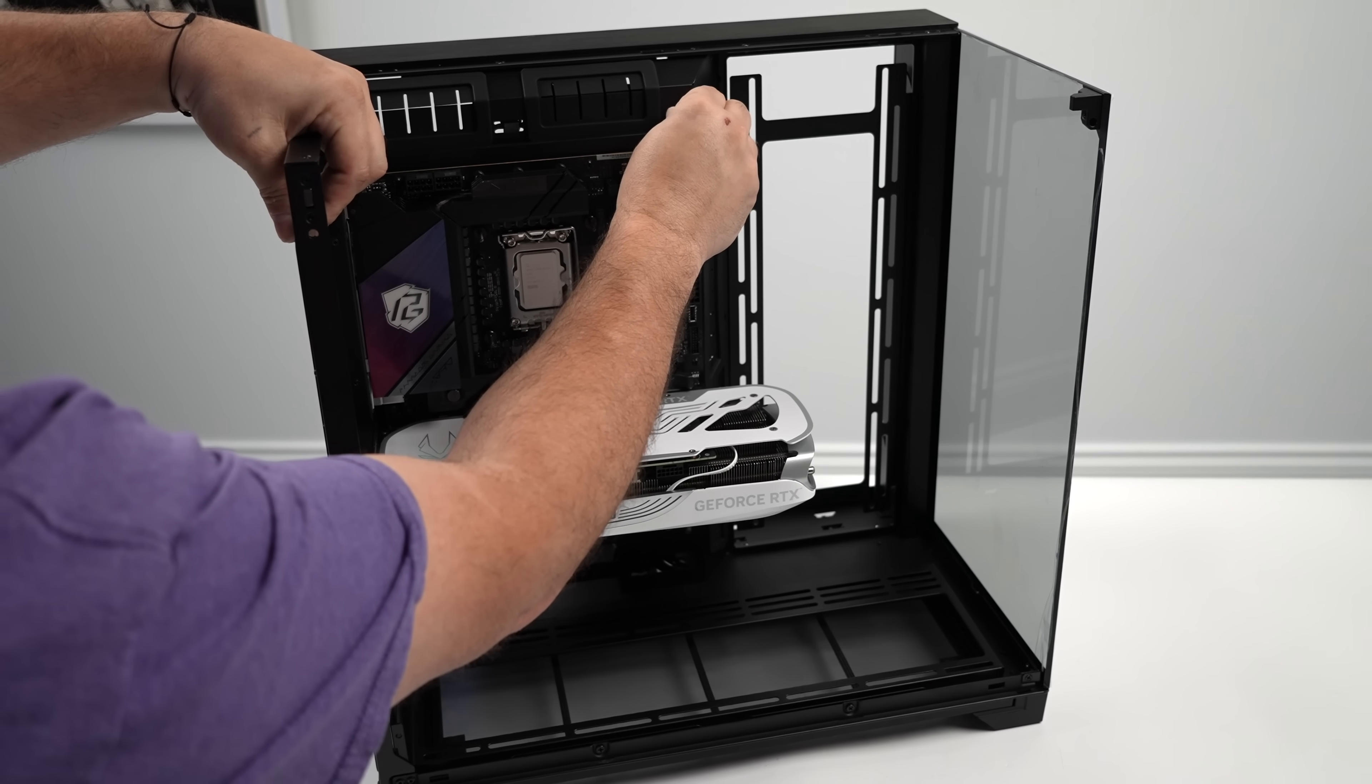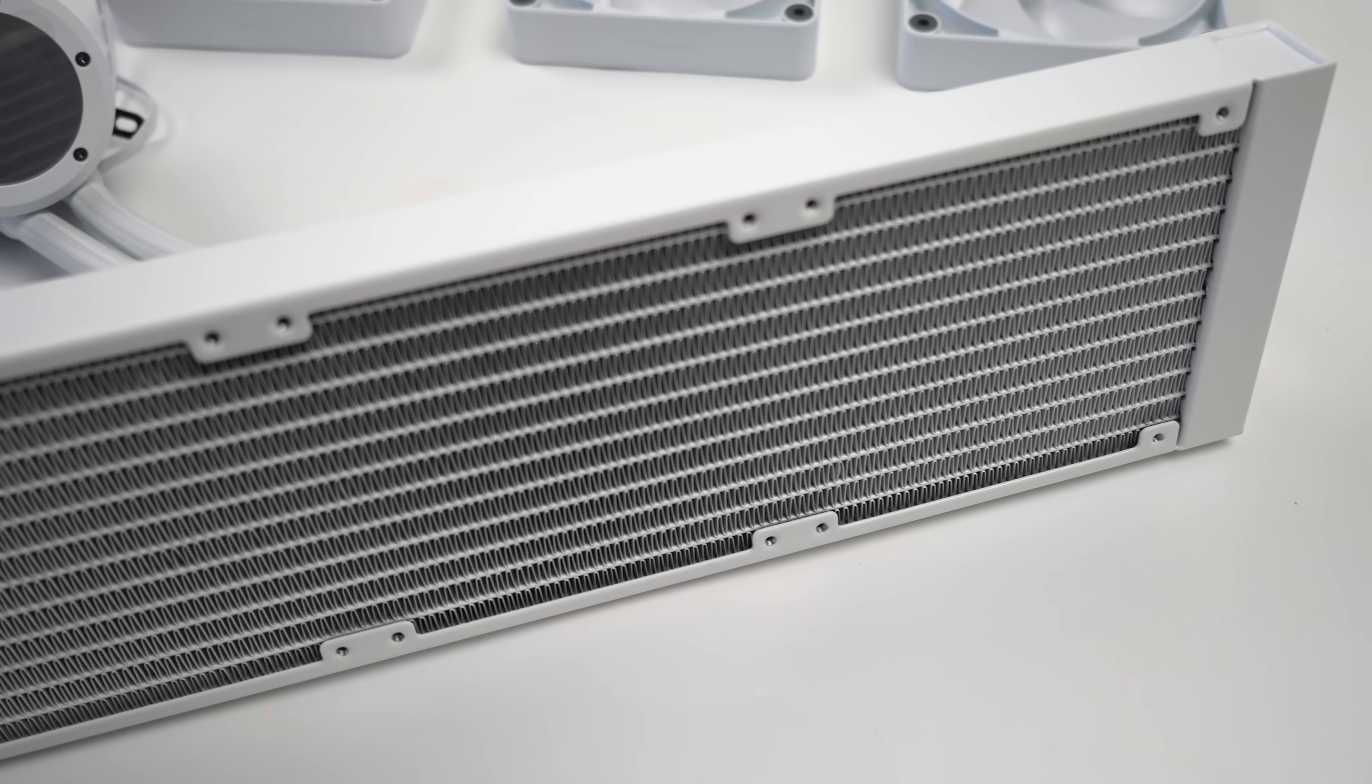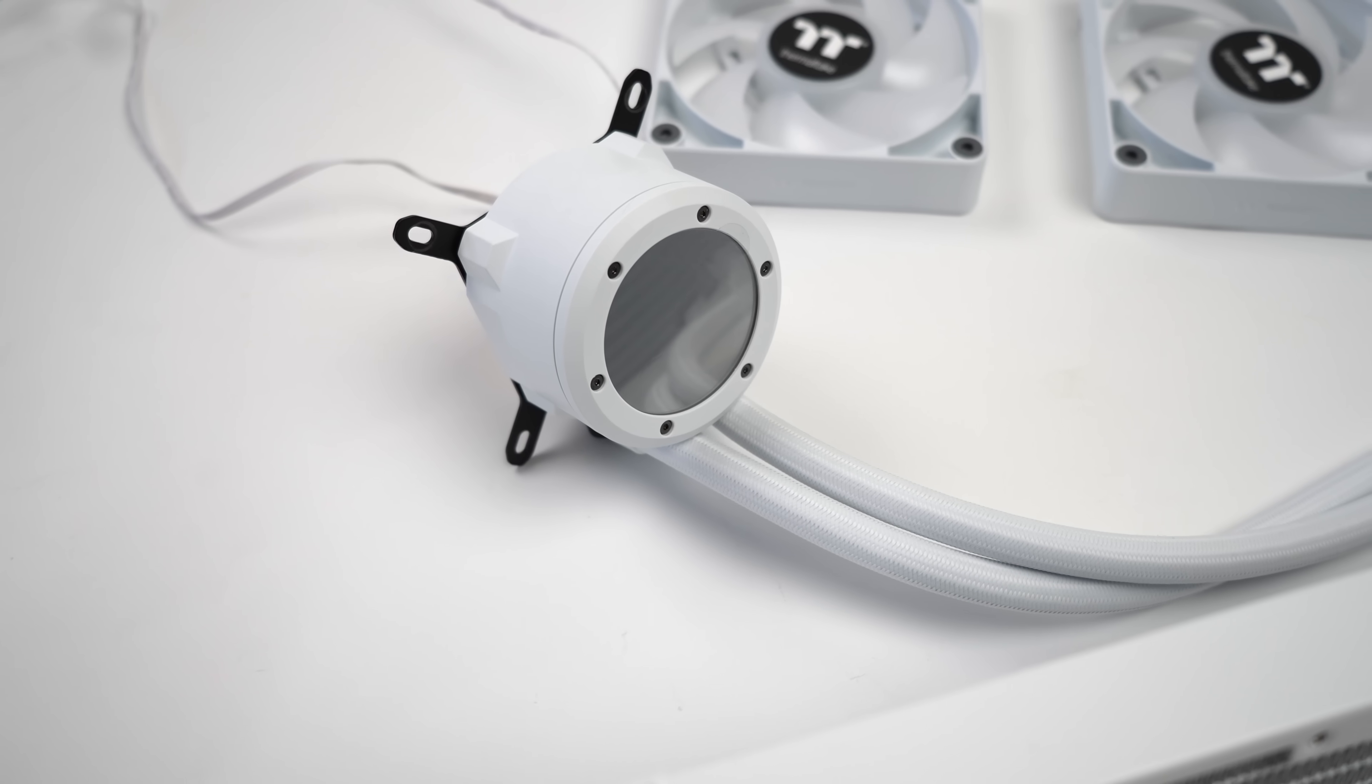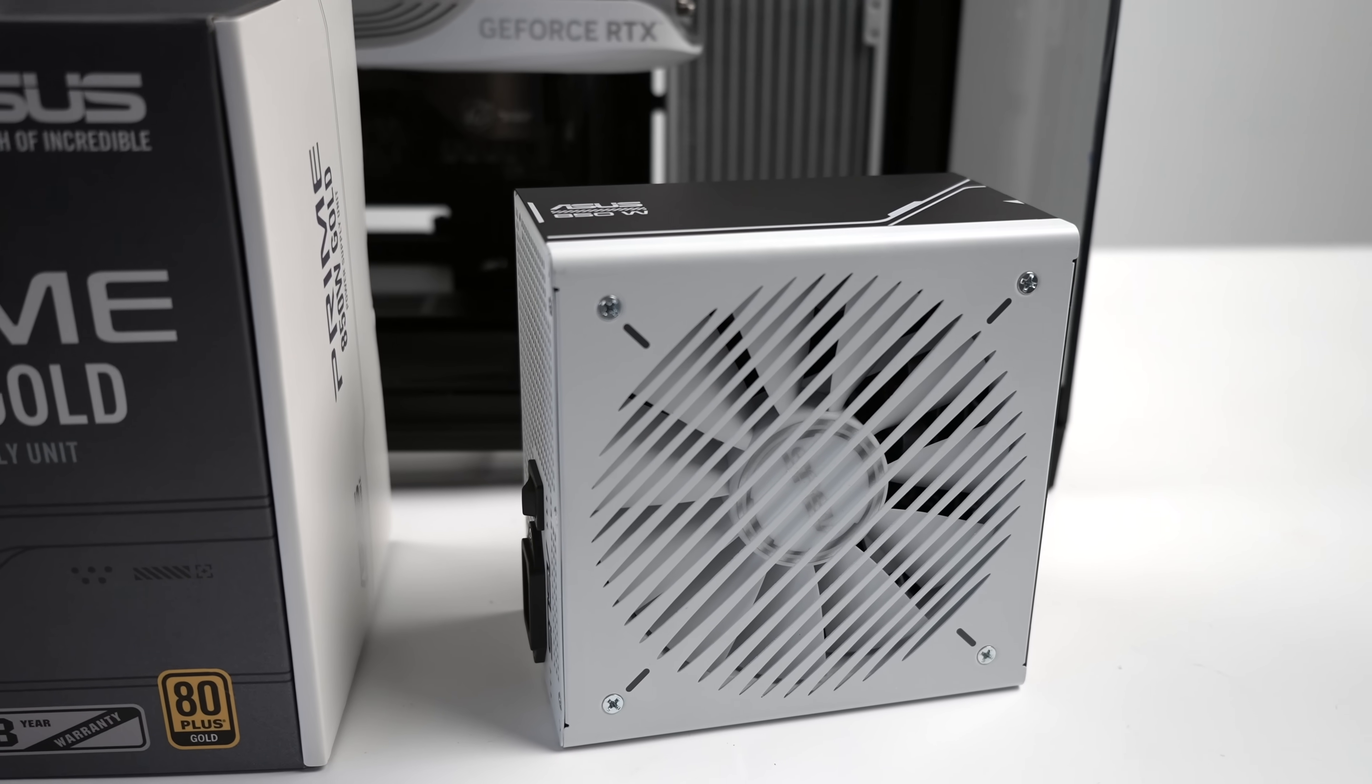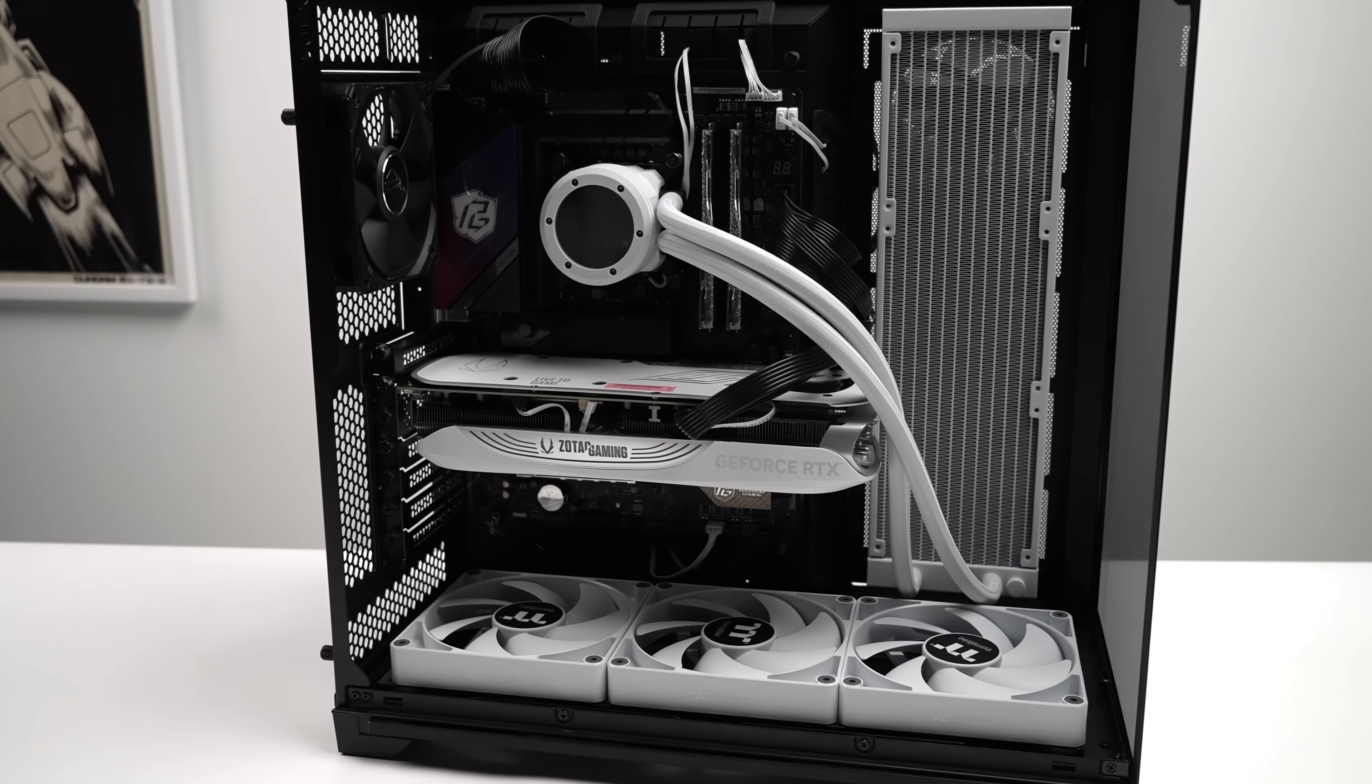And now I need to worry about cooling that Ultra 9 285K. I'm not exactly sure what to expect here, but given the size of the case, we do have enough room for a 360-millimeter AIO, so I opted to use the Thermaltake TH360 V2. And to send power to the CPU and GPU, I'm going with an 850-watt Asus Prime fully modular power supply. And once it's all together, it looks a little something like this.